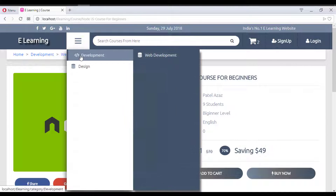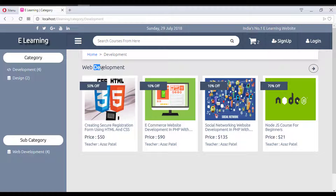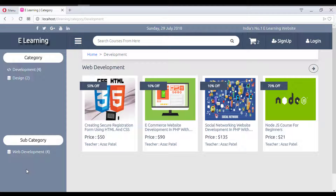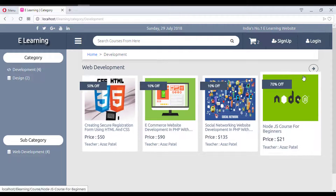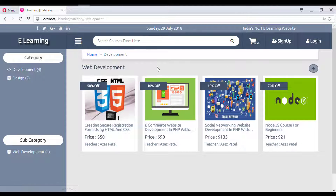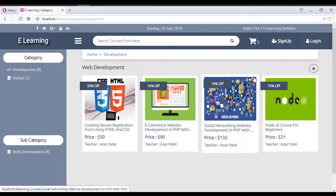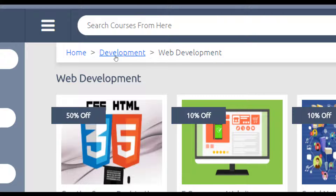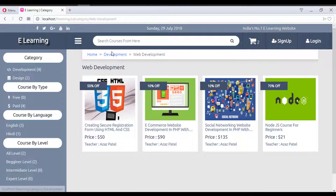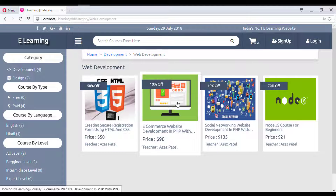Let's take an overview of the category section. Clicking on 'Development' shows its subcategory — currently only Web Development. You could add more subcategories like PHP, WordPress, or Magento. Clicking on Web Development shows all courses in that subcategory, and the breadcrumb shows Home > Development > Web Development. You can navigate back using either the breadcrumb links or the menu.